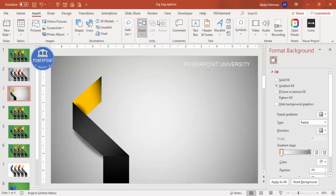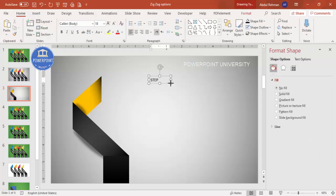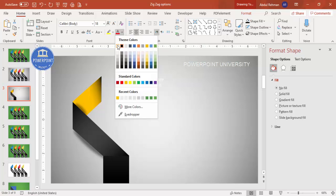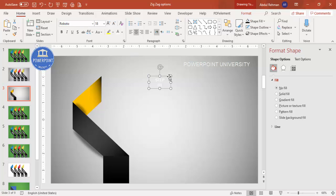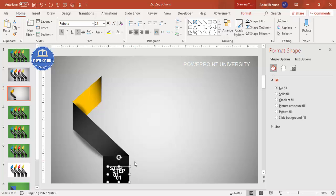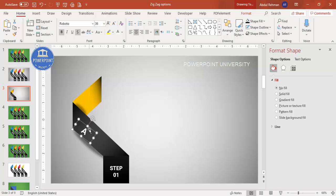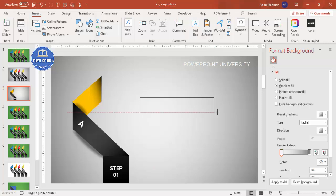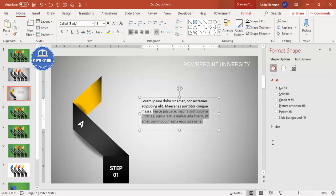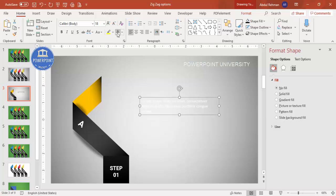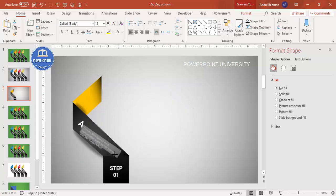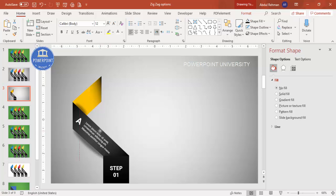Now it's time to add text. Go to Insert Text Box and type 'Step One.' Center-align it, make the font white, choose a good font, make it bold, increase the size, add a shadow effect, and place it on the shape. Press Ctrl+D to duplicate, type the letter 'A', increase the size further, and rotate it into position. Add detailed text, reduce the size, make it white, and rotate and position it properly.